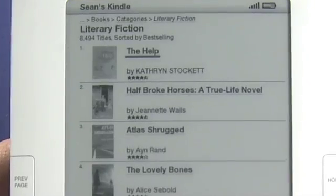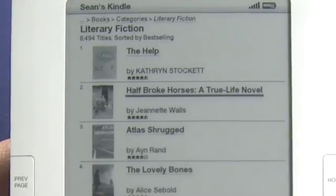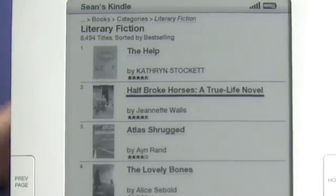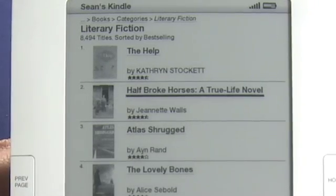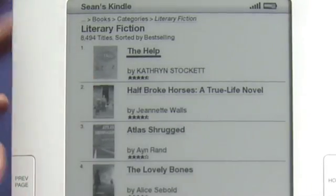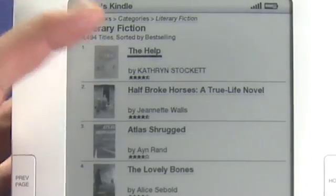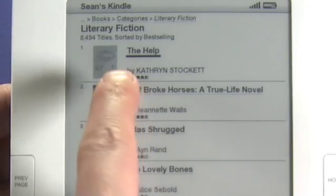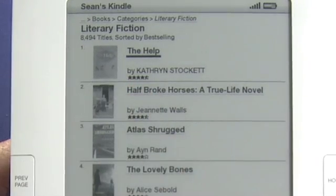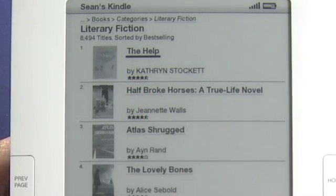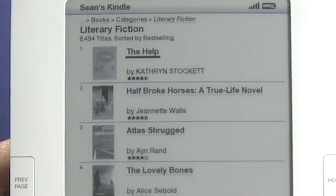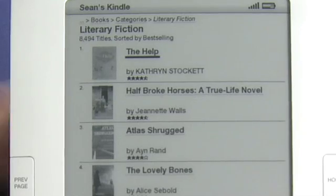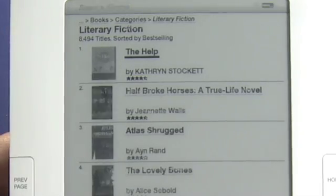Literary fiction. So we can see here the help is the top item. We can see a very small picture of the cover, we can see the title, we can see the author, and we can also see a star rating based on other readers and what they've said about the book. So that looks pretty good — four and a half stars. Let's go ahead and have a quick look at that.